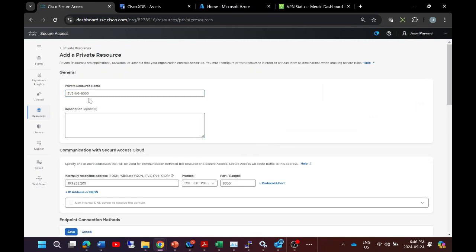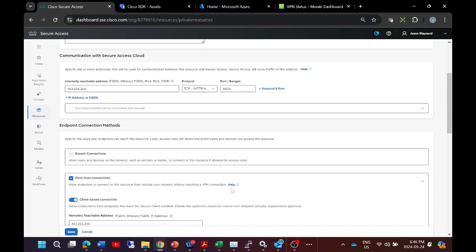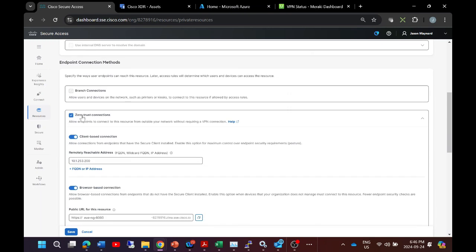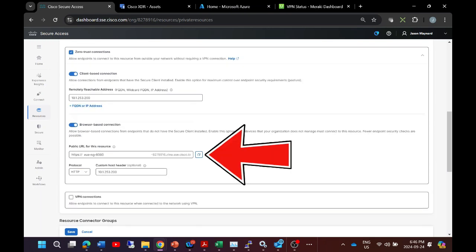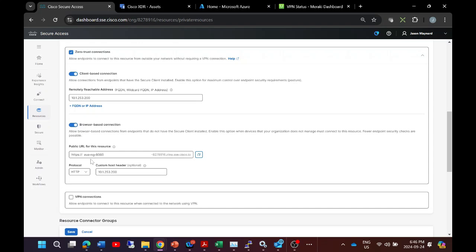And we're going to use zero trust connections client-based and browser-based. Now the URL is what you're going to use to connect to that specific application. Now we go ahead and we could decrypt the traffic.